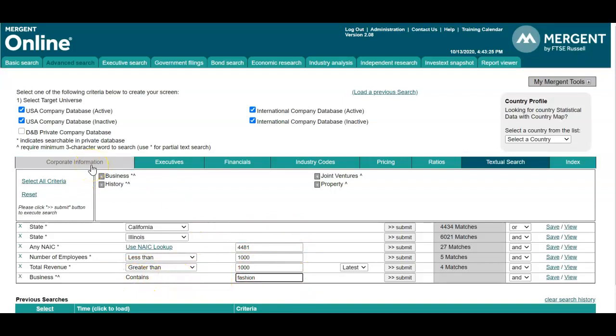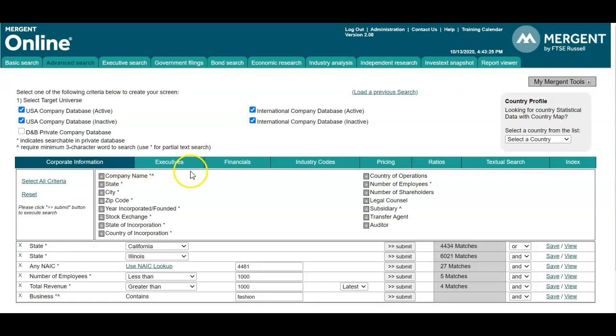However, the possibilities are endless, and I recommend playing around with this section so that you can create those business lists that help you conduct an industry analysis in that sense.